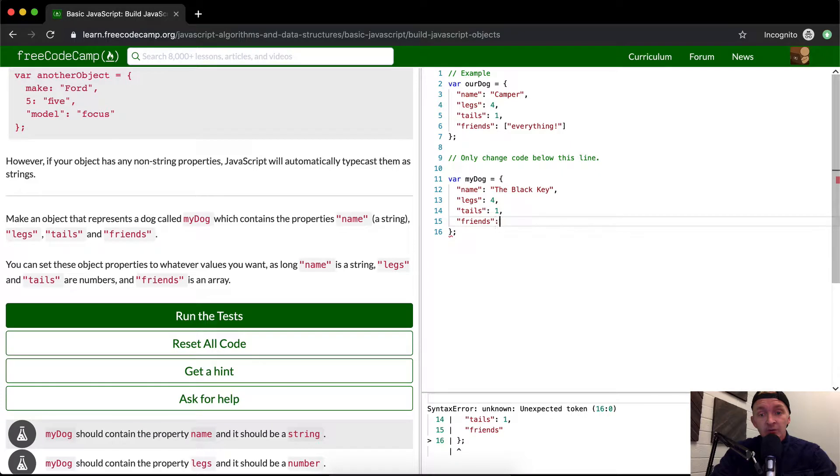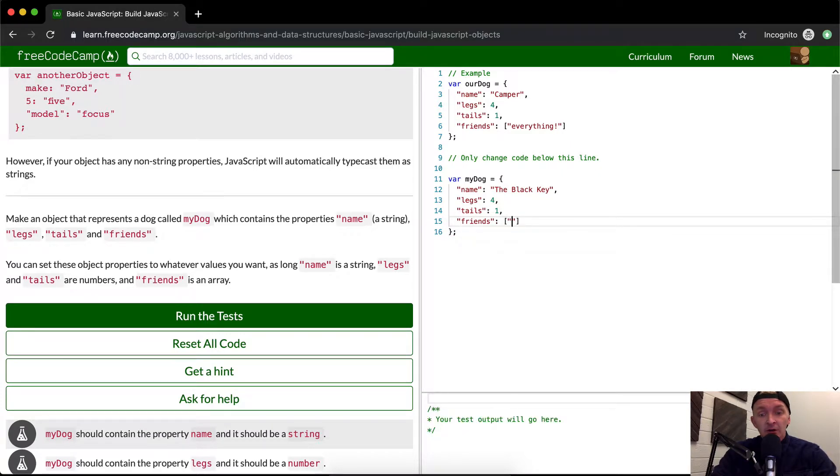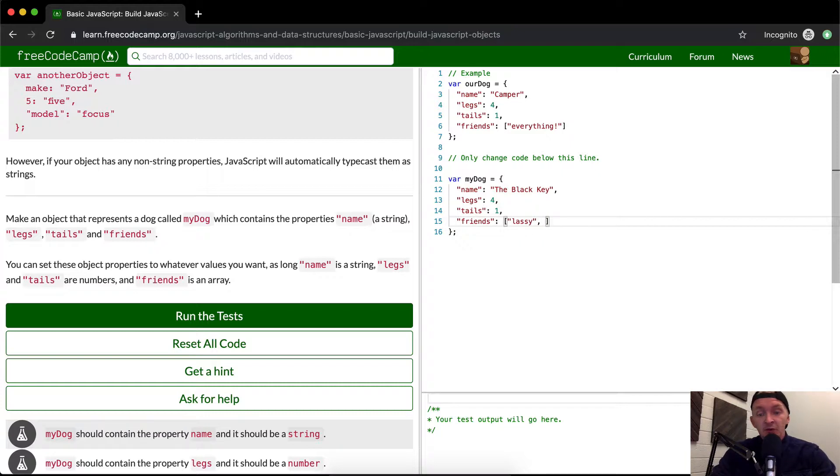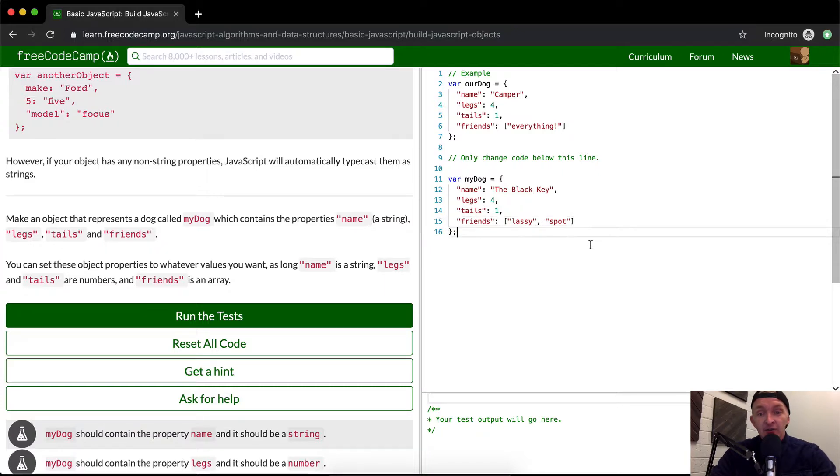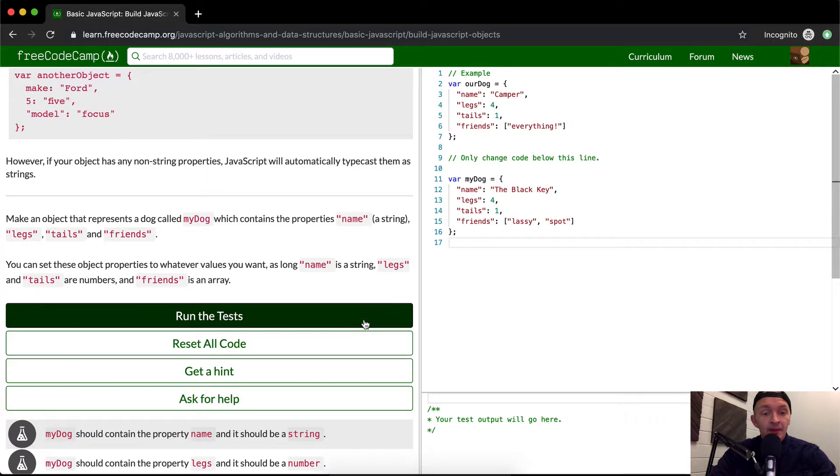And they just want that to be an array. So we can call the friends Lassie and spot. And then you don't have to put a comma here, but you can. It's cleaner to not put it there. So you should probably do that. And if we run the test, it passed.